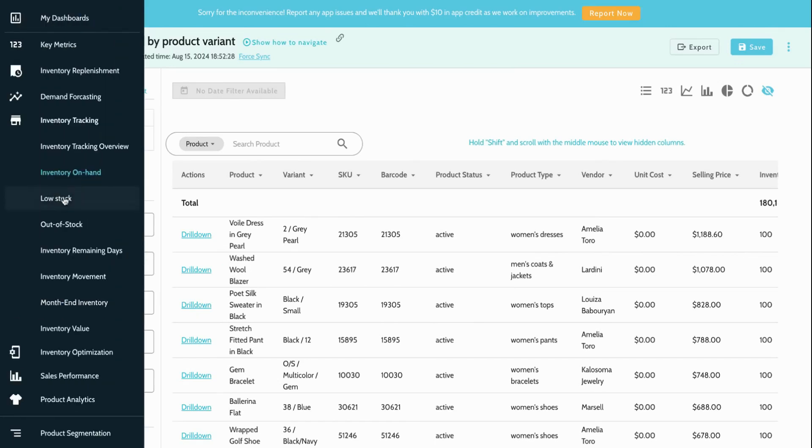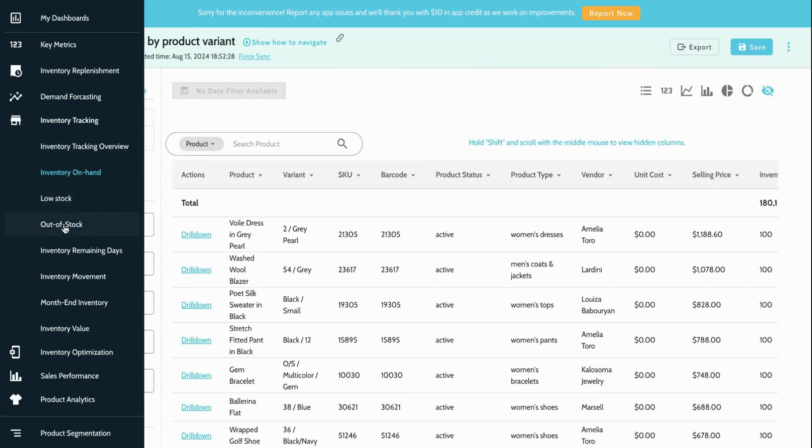We categorize items into key problem areas such as low stock, overstock, and out of stock, so you can take immediate action to optimize your inventory.